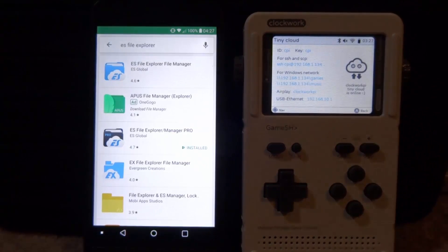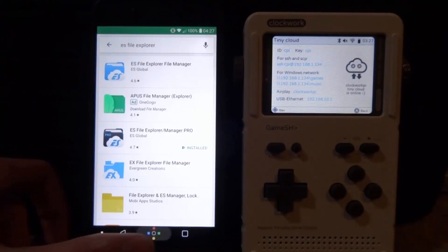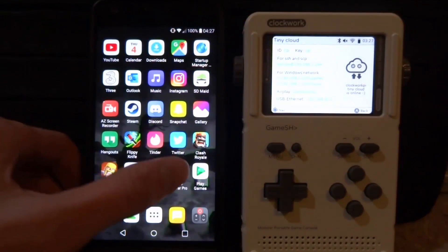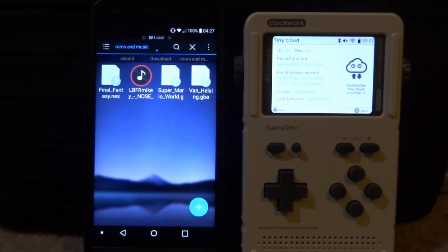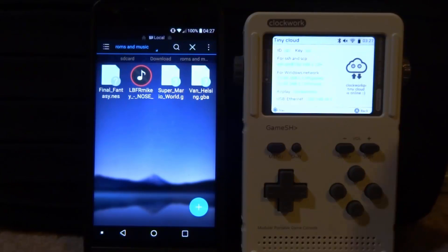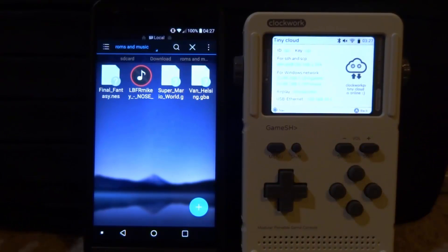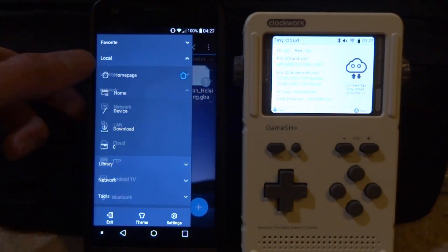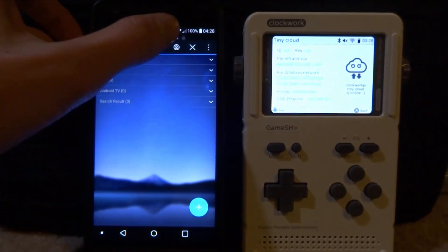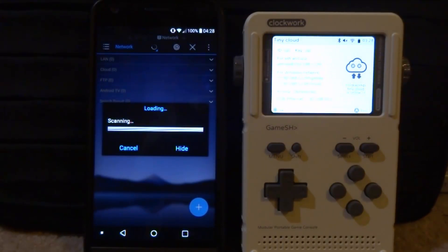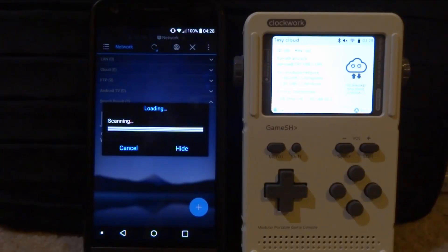Make sure our GameShell stays on Tiny Cloud, then go onto your Android phone and open up ES File Explorer. These are the things I will be adding across: I have two Game Boy Advance games, an NES game, and a song — because the GameShell can actually play music if you didn't already know. Tap the option on the side, make sure we tap on Network, and then click Scan at the top. This will start scanning and should pick up the GameShell.